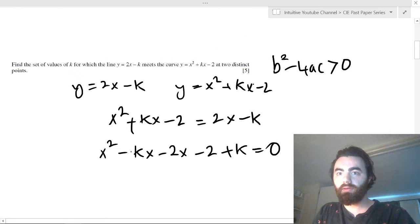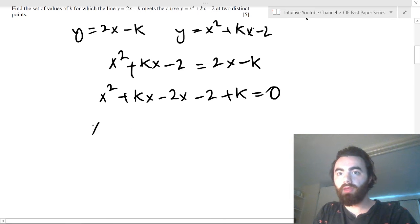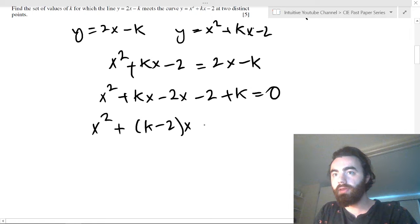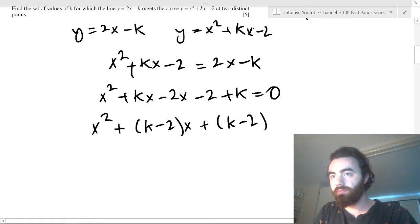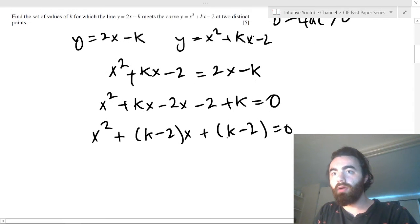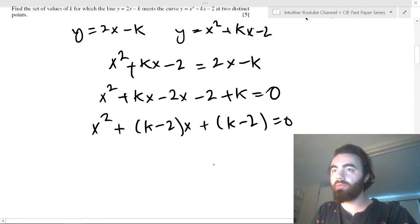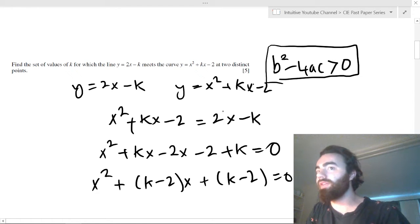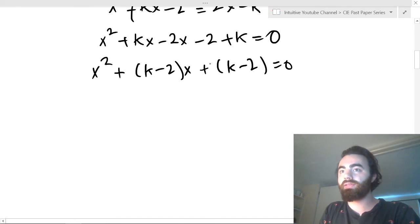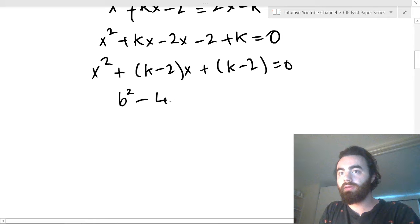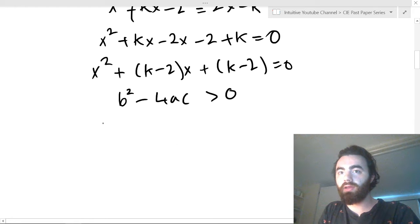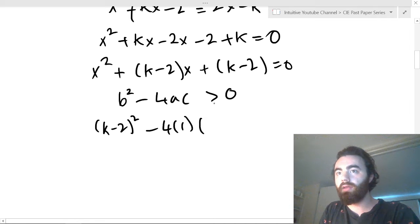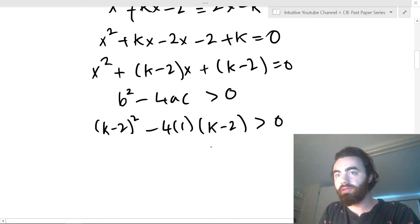So we get x² + (k - 2)x + (k - 2) = 0. Now, when the discriminant of this is greater than 0, the line intercepts the curve at two distinct points. So for what k values is this greater than 0? Let's plug it in. You get (k - 2)² - 4 × 1 × (k - 2) > 0.